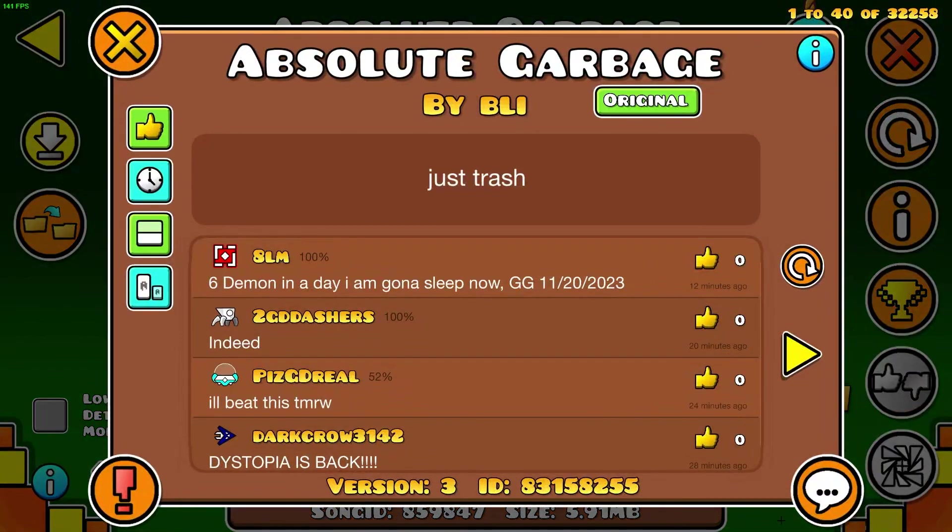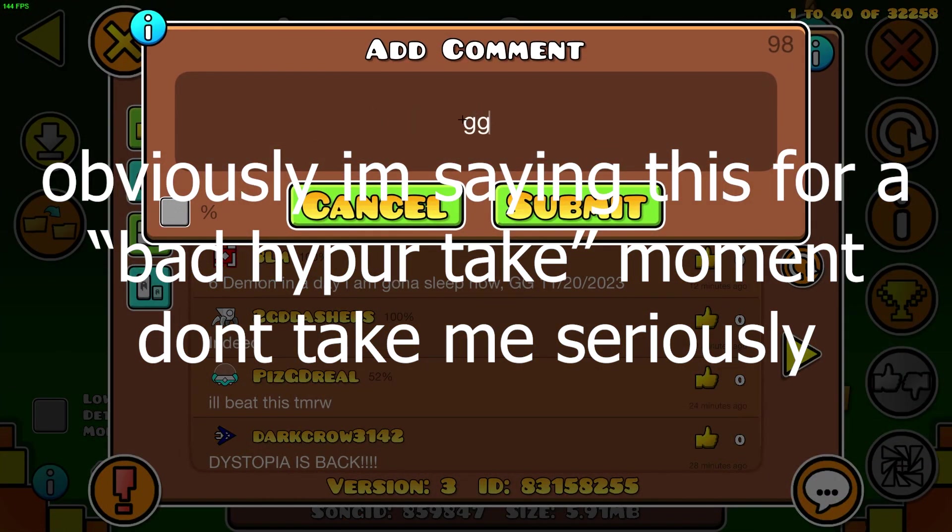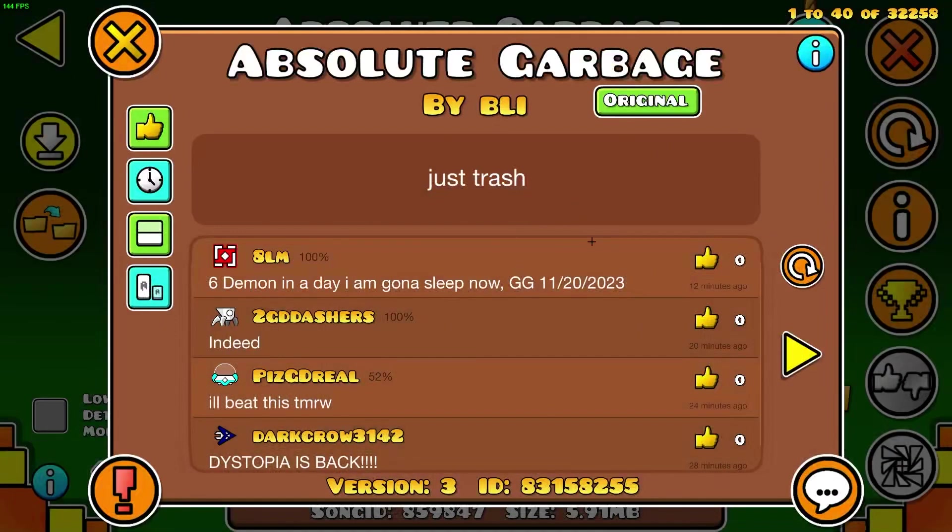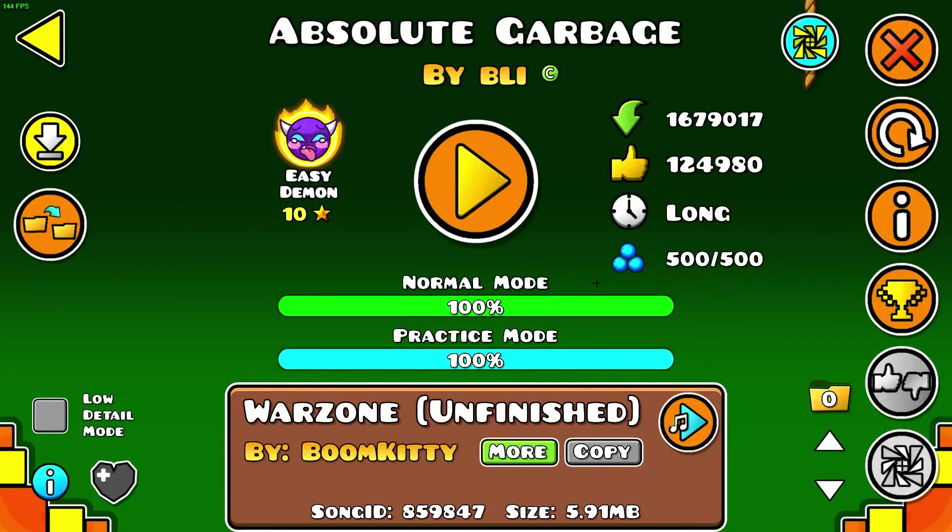Like, it's just shit. Like, it's just bad. Like, it has bad transitions. It is way too dramatic. It is literally called absolute garbage for a reason.